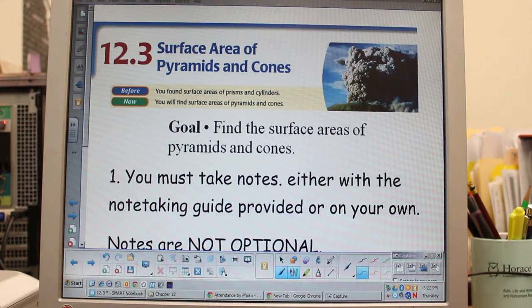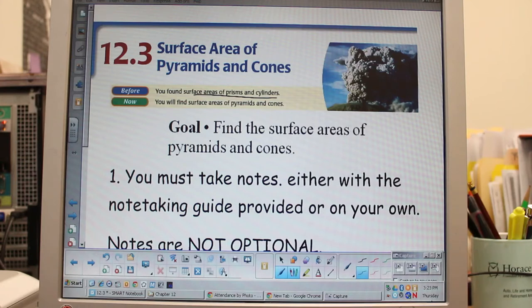Today's lesson is 12.3: Surface Area of Pyramids and Cones. Before, you found the surface area of prisms and cylinders. Today we're going to find the surface area of pyramids and cones. The goal by the end of this lesson is that you'll be able to find the surface area of pyramids and cones.